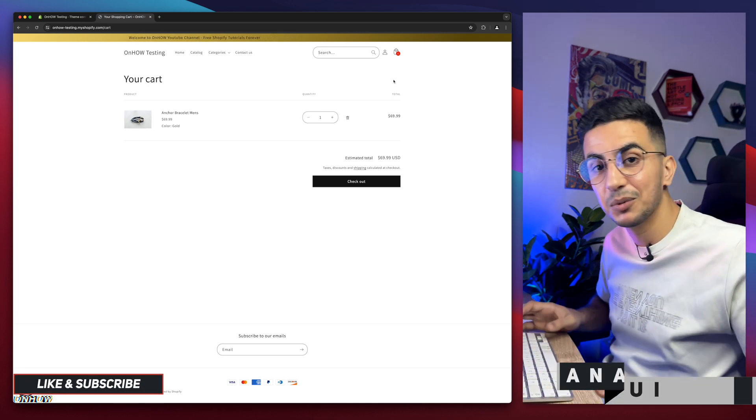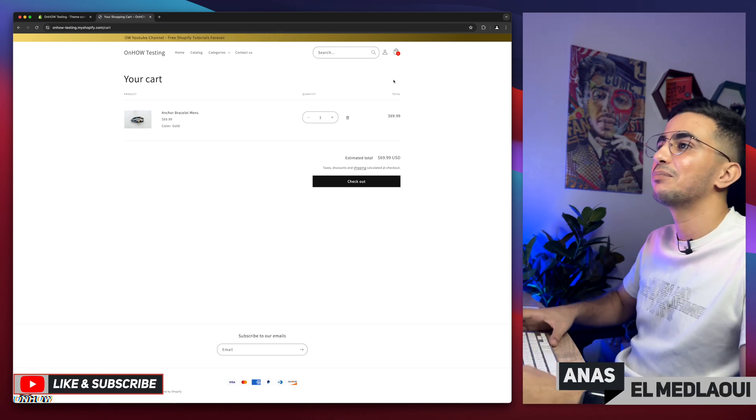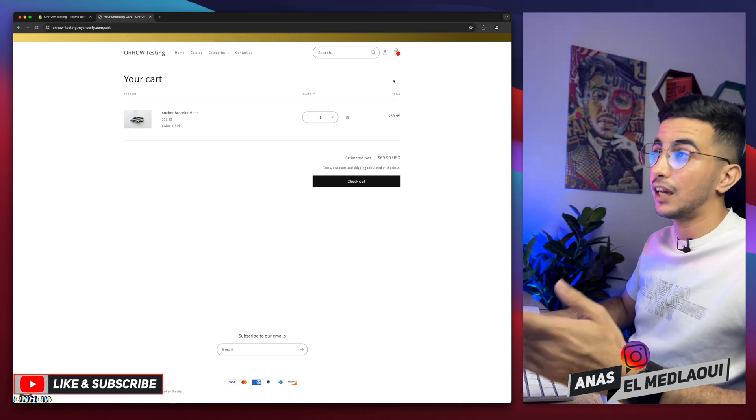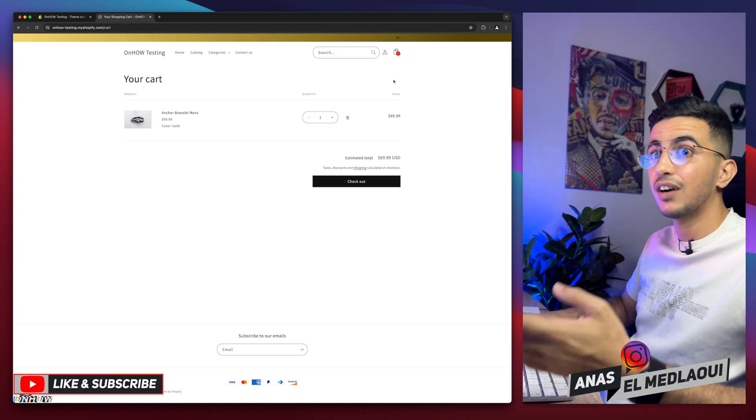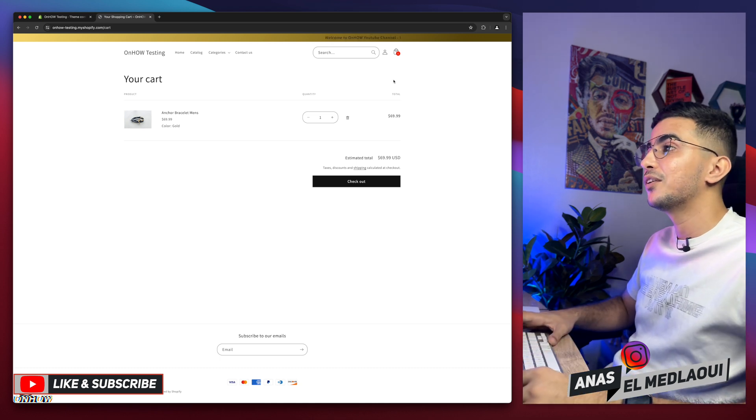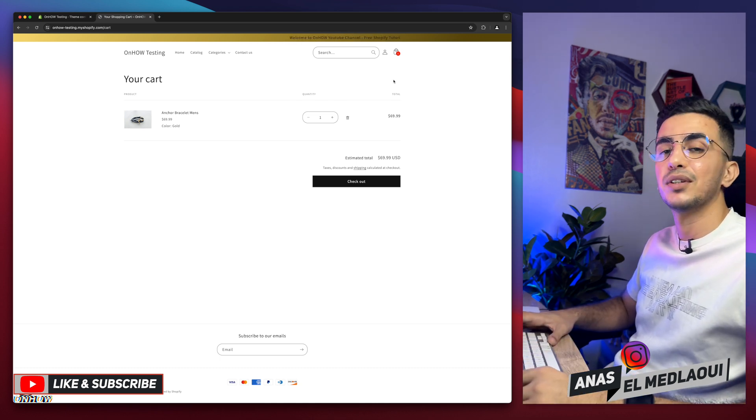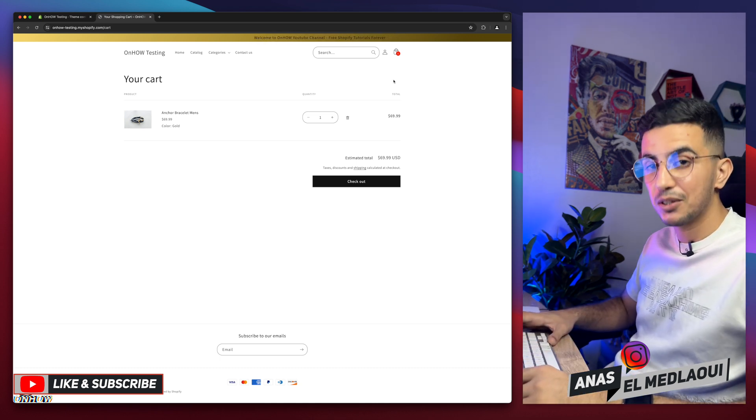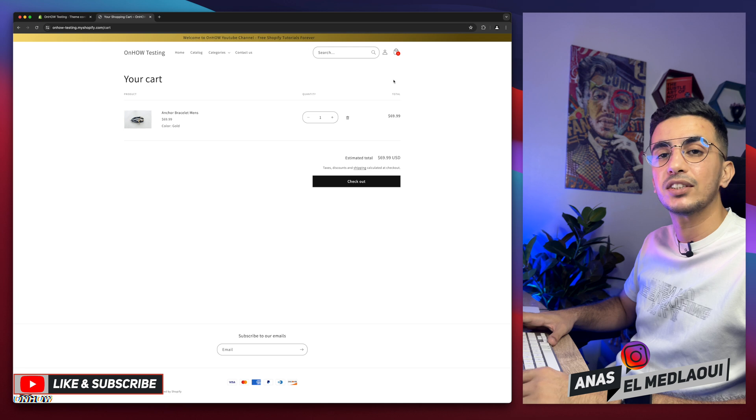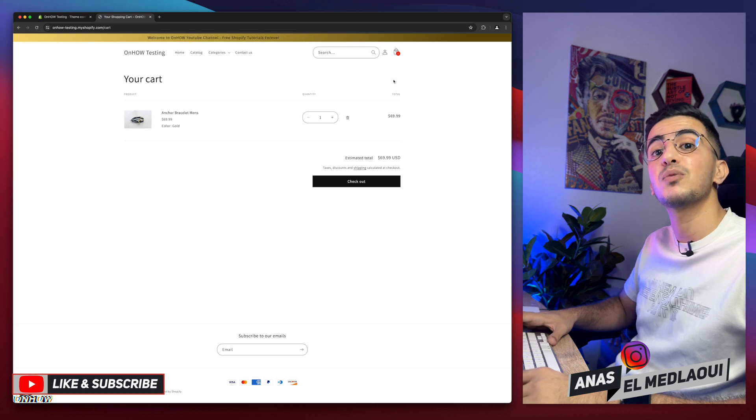I cannot click on it because it doesn't exist anymore. And that's how you remove continue shopping from the Shopify cart page on your Shopify store. If you have any questions, make sure to drop one below. But for now, I think my job is done. So thanks for watching. Catch you on the next one.